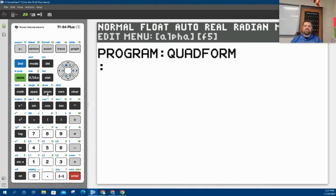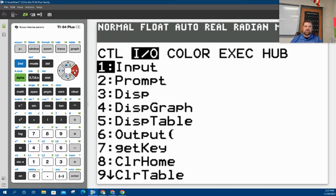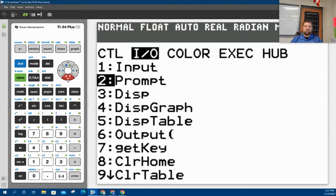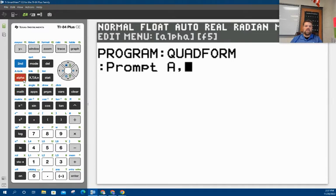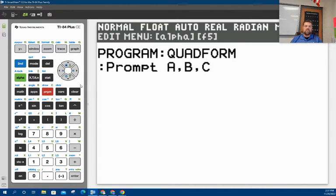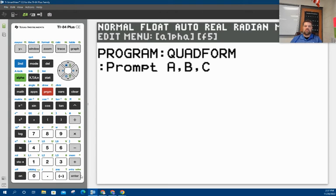Next, I got to start putting in some commands. So at this point, when you hit program button, it'll give you a list of different commands. So we're going to do an input prompt. Now, when I hit enter, if I put alpha A, alpha B, comma C, then the calculator is going to prompt me to put in an input value for A, and it's going to prompt me for an input value for B, then an input value for C.